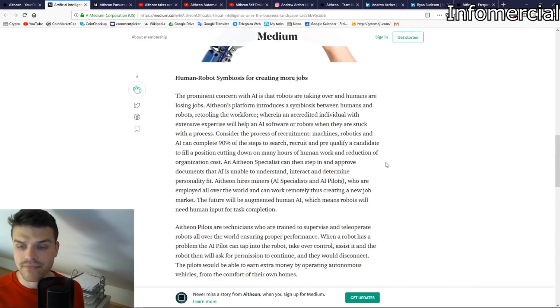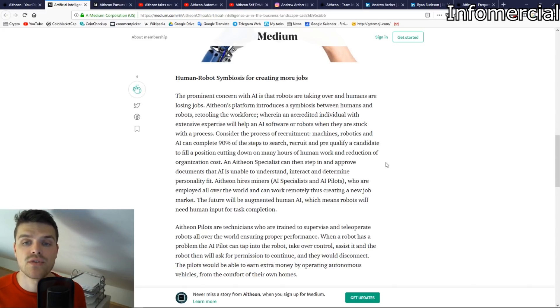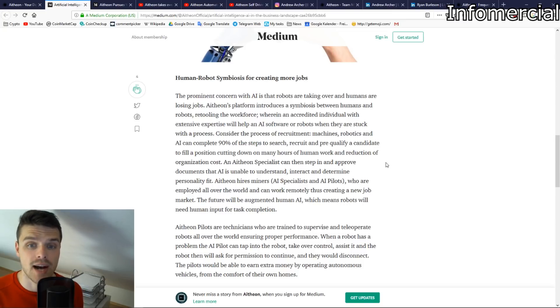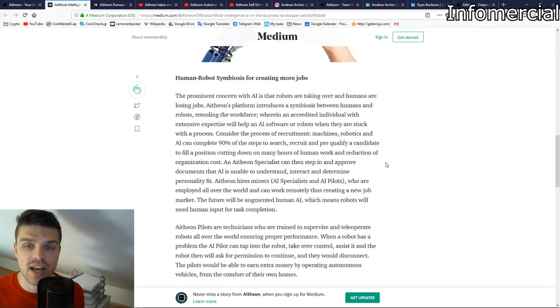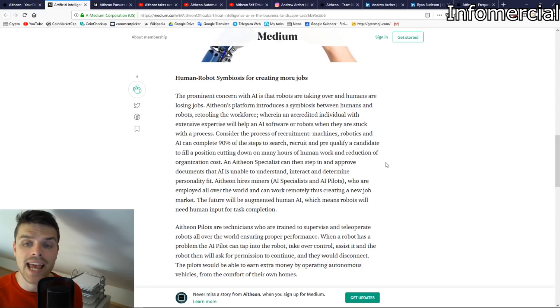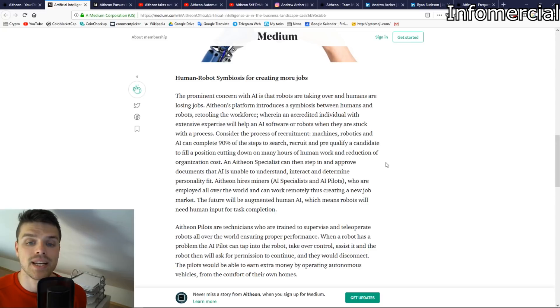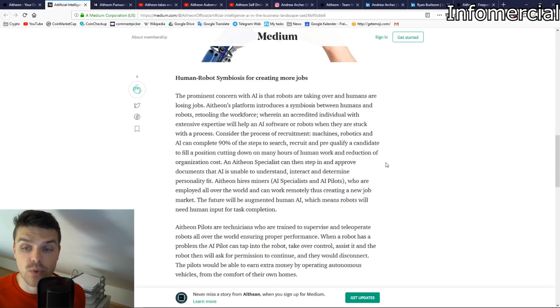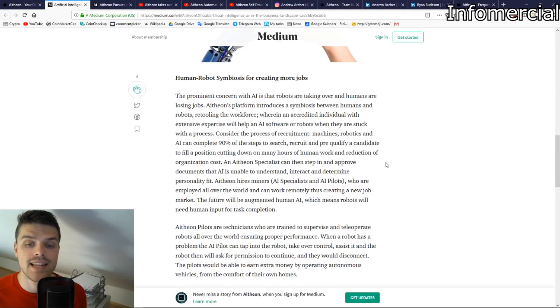This is where Atheon comes into play. I'm just going to take the liberty to read off this little part. Human-robot symbiosis for creating more jobs. The prominent concern with AI is that robots are taking over and humans are losing jobs. Atheon's platform introduces symbiosis between humans and robots, retooling the workforce wherein an accredited individual with extensive expertise will help an AI software or robots when they are stuck with a process. Consider the process of recruitment. Machines, robotics, and AI can complete 90% of the steps to search, recruit, and pre-qualify a candidate to fill a position, cutting down on many hours of human work and reduction of organizational cost.